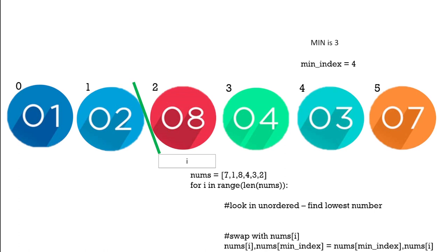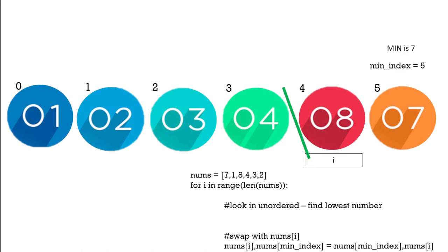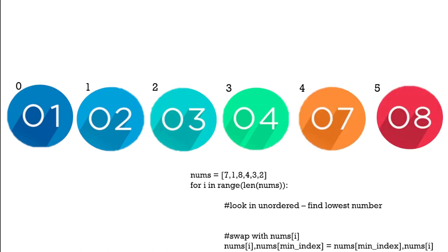Can you see we have the ordered part in front of the green line, the unordered after the green line. We continue through and we can see we complete the process with our ordered list.